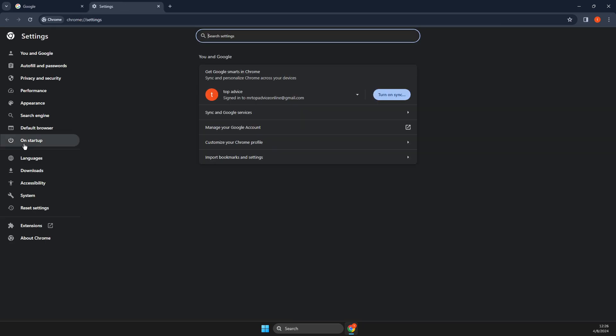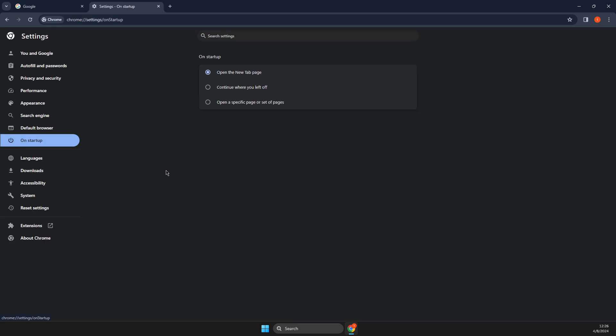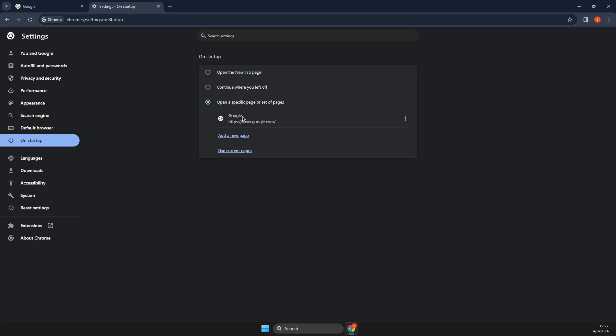Then select on startup, then select open specific page or set of pages, and then select use the current pages. And google.com will be here.